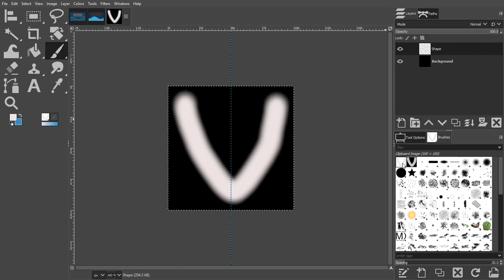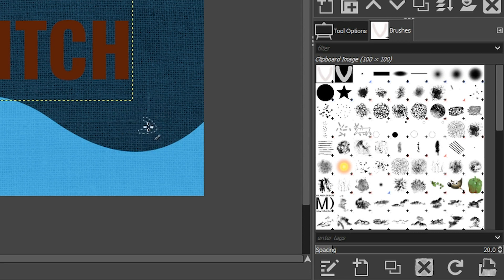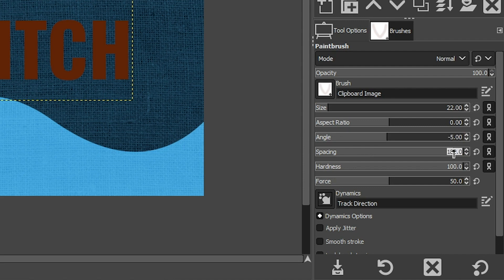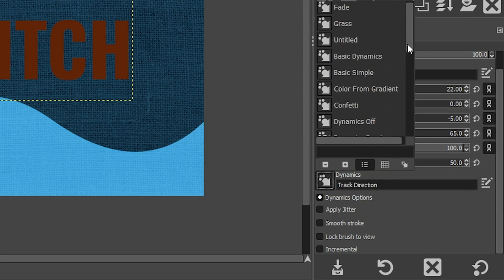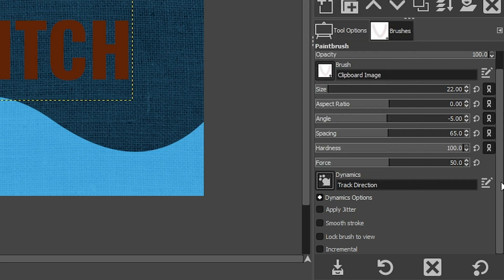Select your new stitch shape brush and close out the document since you no longer need it. You'll notice the brush rotates as you move it — that's because of specific tool options. Come over to tool options: set the size to 22, the angle to minus five, and the spacing to 65. Here's the key — you need to set up your dynamics. Click on the dynamics icon and select Track Direction from the menu. Once you have that set, you can begin applying the stitching.